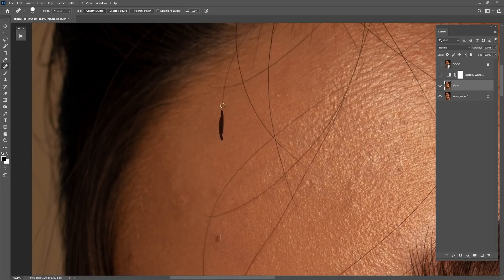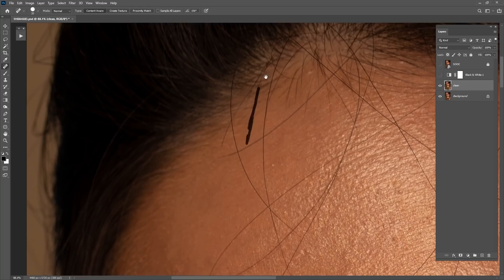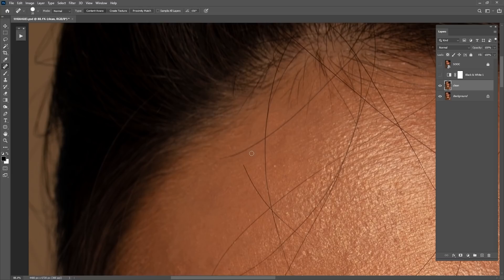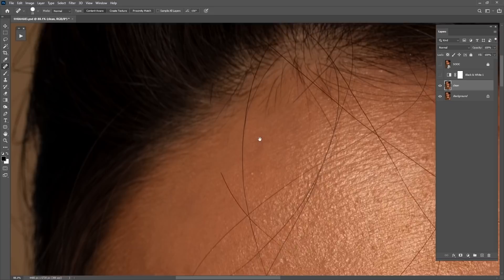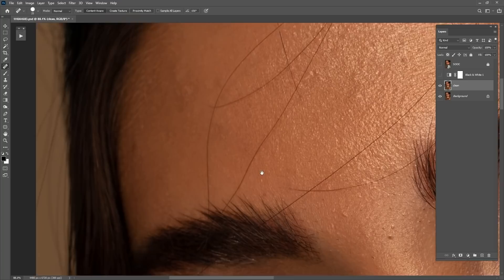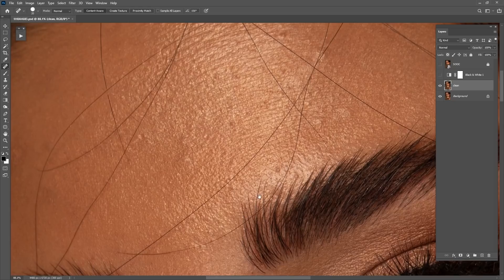Instead of going here and clicking each tool every time, I use shortcuts to switch between them faster. Right now I'm using the spot healing brush for cleaning, and the first thing in this portrait is cleaning the hair on the forehead. I'm going to speed up this part because it's going to take five to ten minutes.